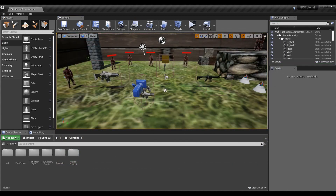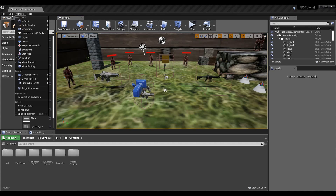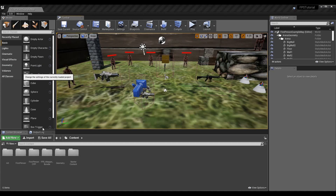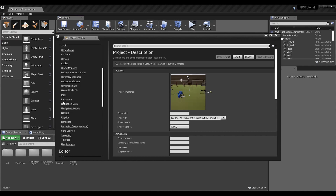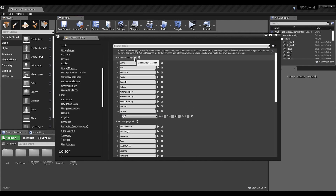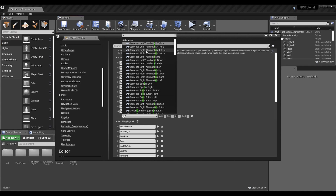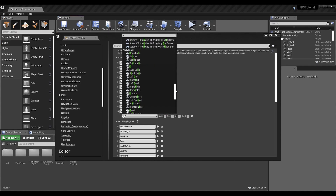Let's get into it. Go to Edit > Project Settings and first things first we're going to add our key to actually be able to crouch and uncrouch. Add a new action mapping, press the little plus, call it whatever you want, then search for your key. I put C as the key — C for crouch — but you can put whatever you want.